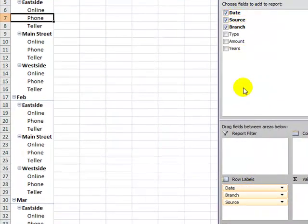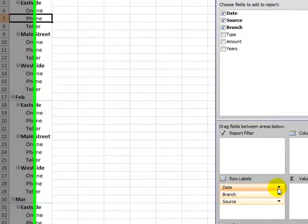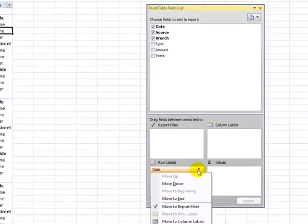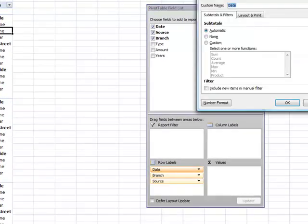So he didn't need to see it by year and also let's change the original field was called date because it was daily transactions. So let's change this name to month. Let's use the down arrow, come to field settings and let's change the name to month.